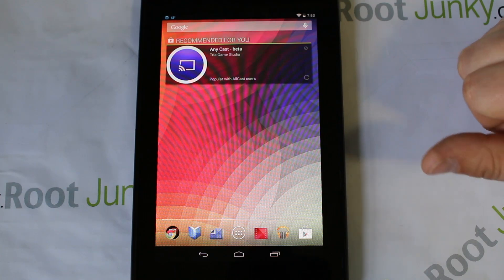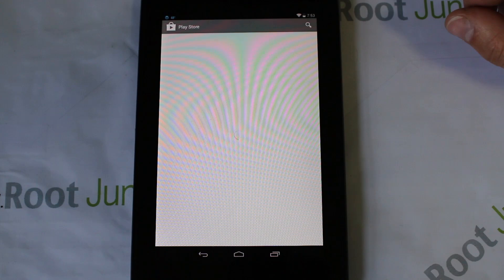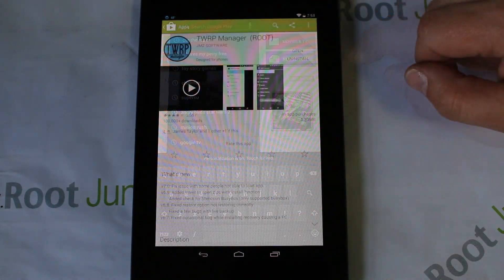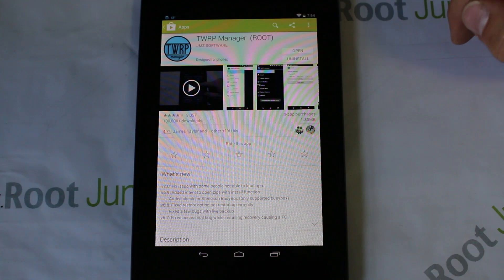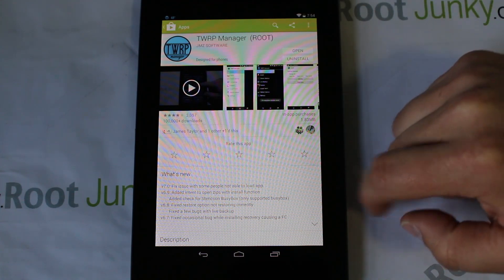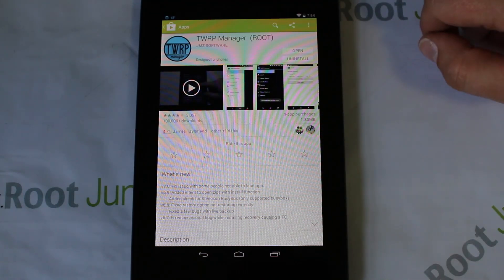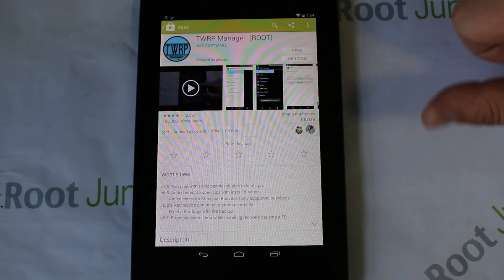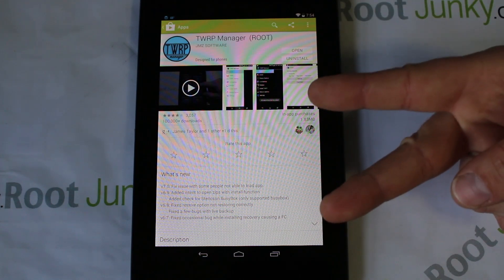So that's going to be my wrap-up of TWRP Manager, which is just a really really cool application. If you guys like what you're seeing, go check it out on Google Play, download it, and buy the paid version - it is amazing if you want to use those live backups. Hope you guys liked this review of the new interface and how to use TWRP Manager on your unlocked, rooted device. Root Junkie out.